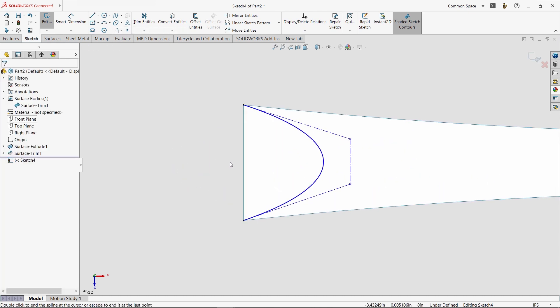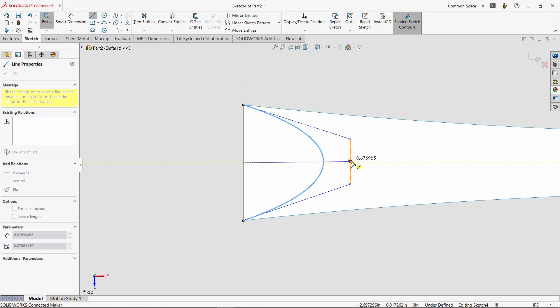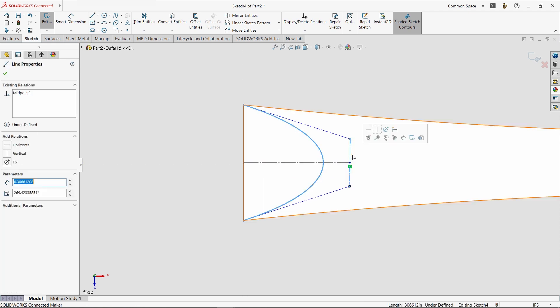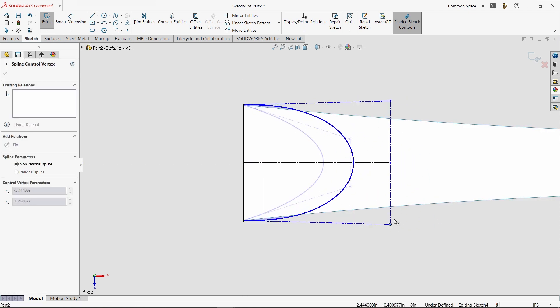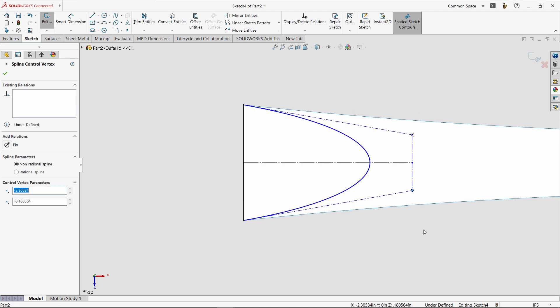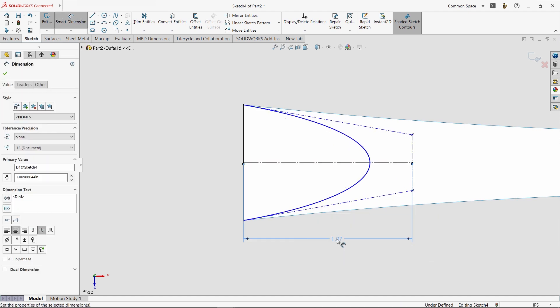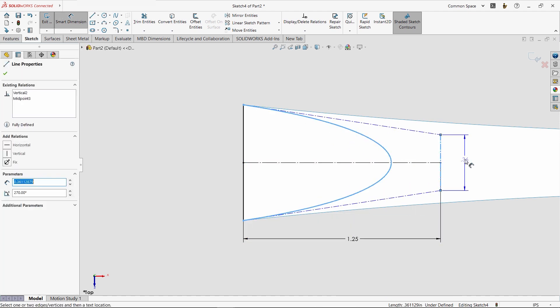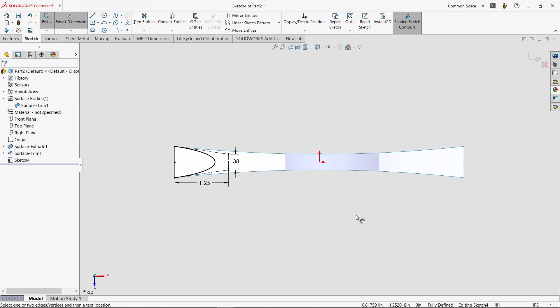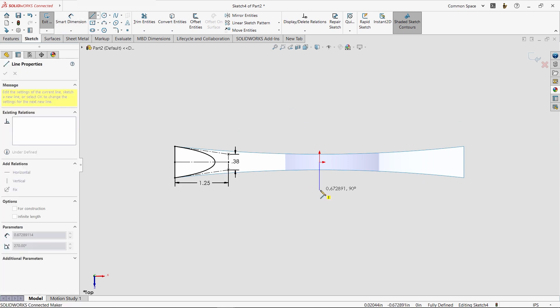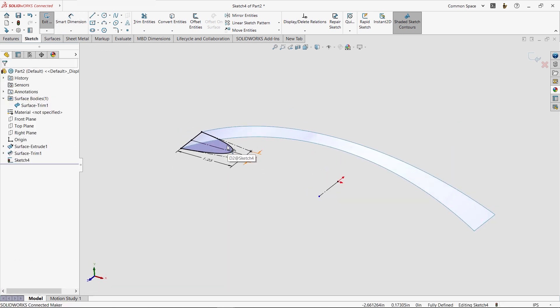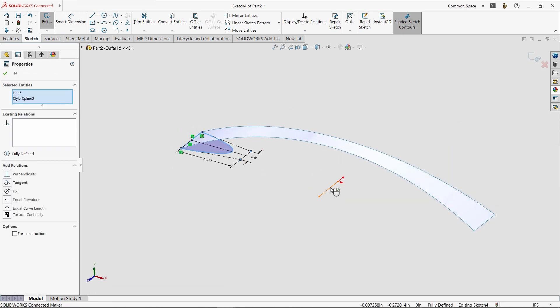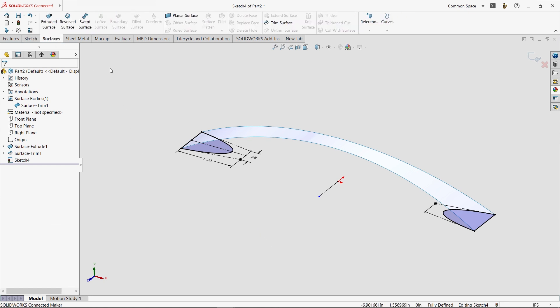Again, we'll use a sketch to get started, and this time we'll use a spline to draw the shape. There's a whole lot we could cover on the topic of splines, but here we'll simply draw a style spline and add constraints to its control polygon to achieve a symmetric behavior. After adding a few dimensions to fully define the sketch, we'll mirror the geometry, and then use the planar surface command to build two more surfaces.